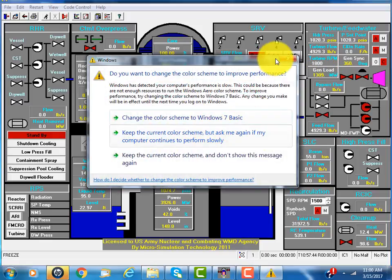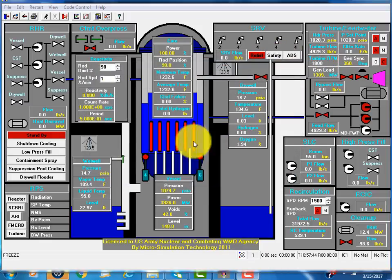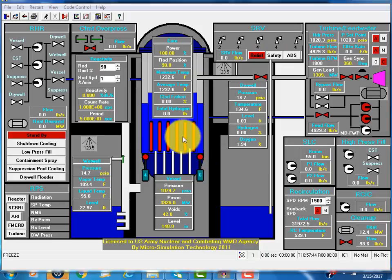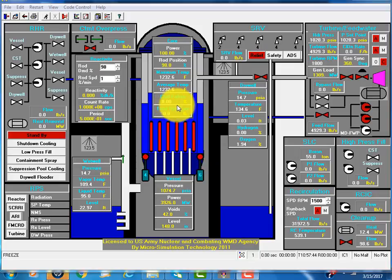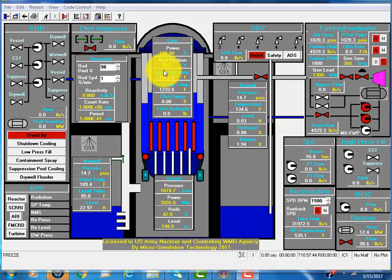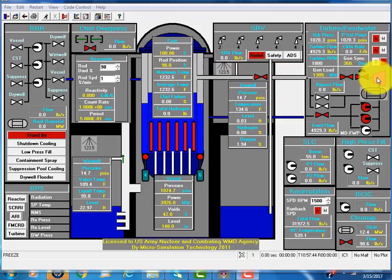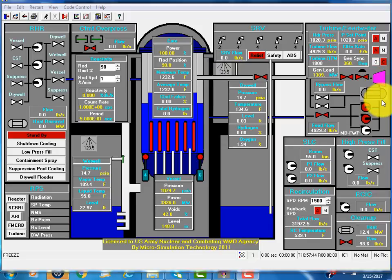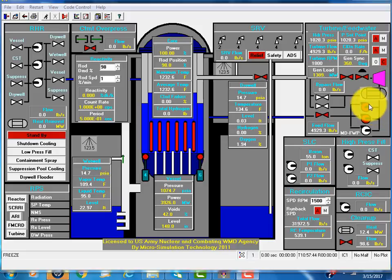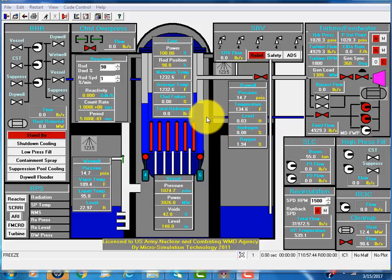Steam is generated in the core through the separator and dryer into the steam line to the turbine. Steam is condensed in the condenser. There are a number of heaters, the feedwater pumps put it back into the reactor vessel.